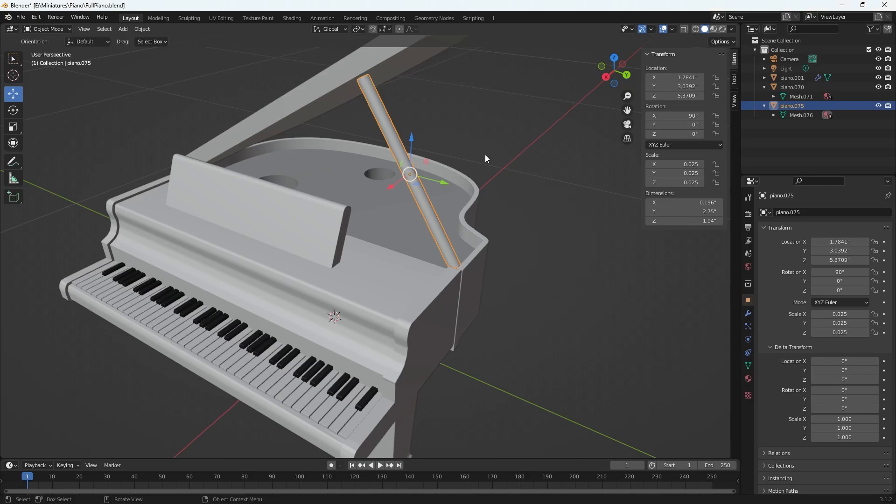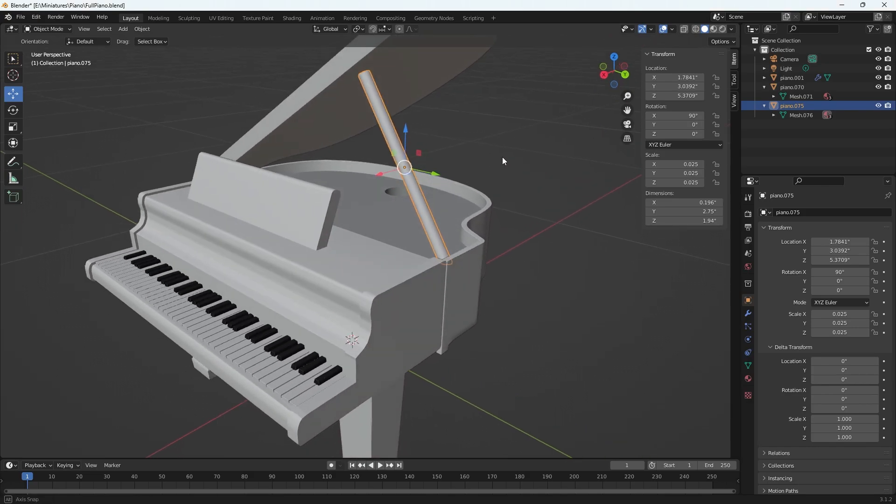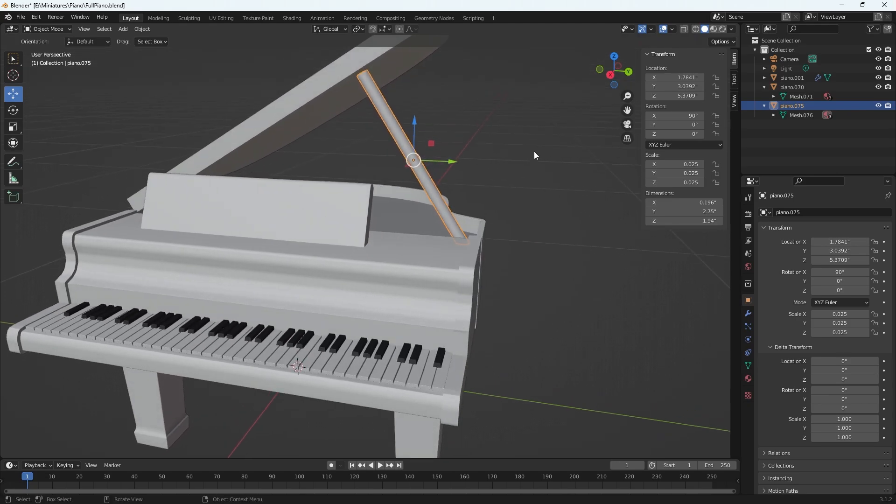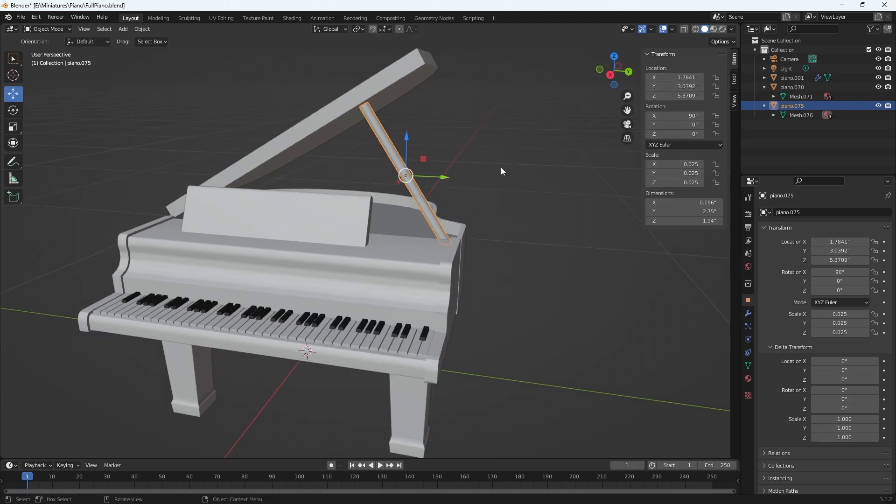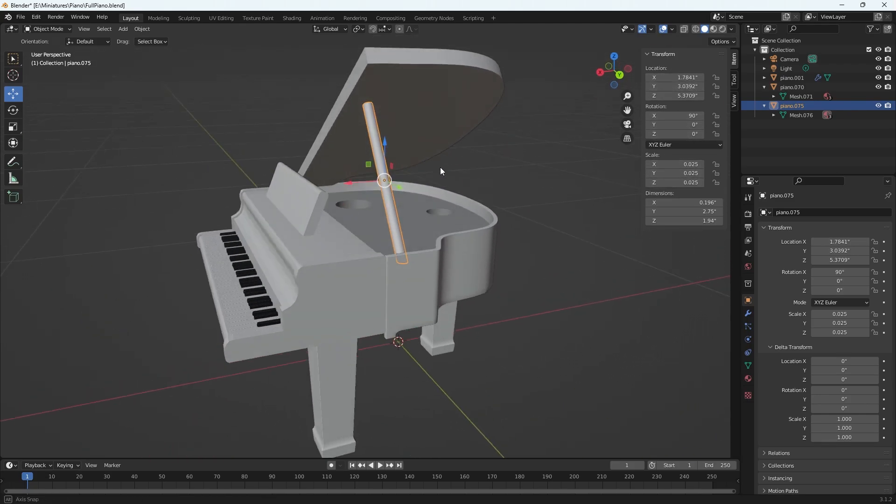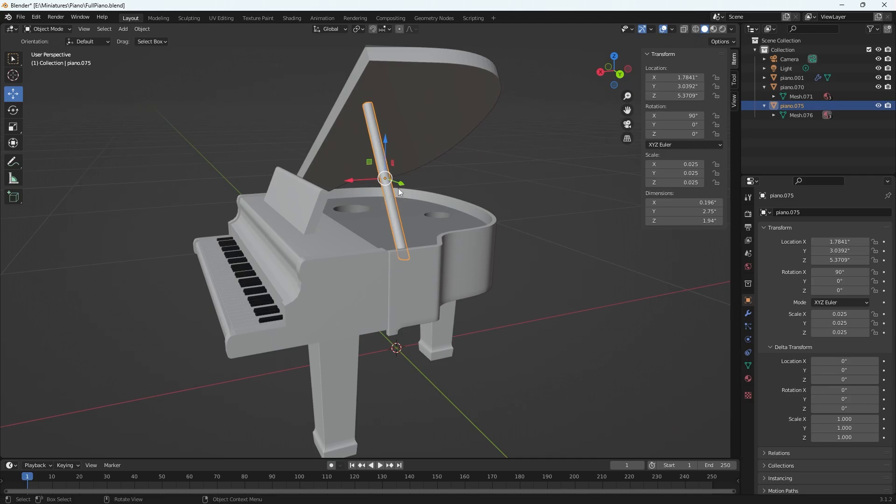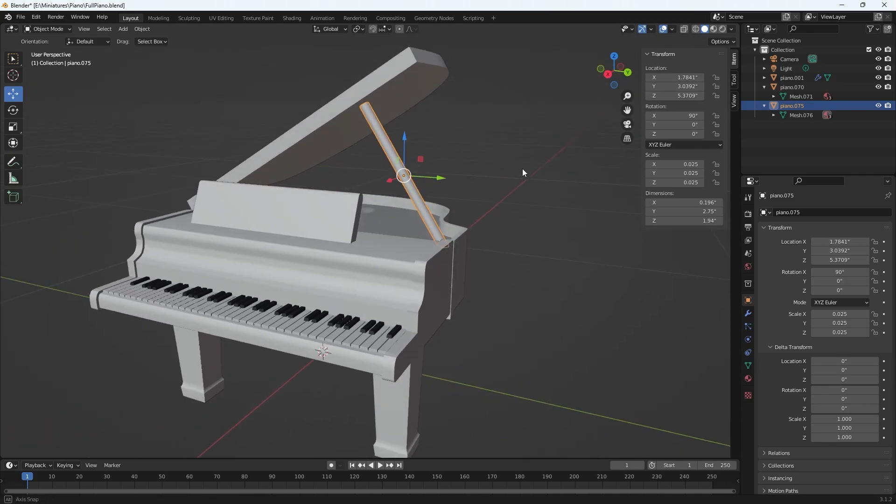Something I do all the time in Maya is freeze transforms of an object because I've got the object the size I want, in the location I want, at the angle I want in my scene. Now I want everything to be zero so that I know how to get things back to where it was if need be. This is really important for rigging, animating, and everything, so this will come up a lot.